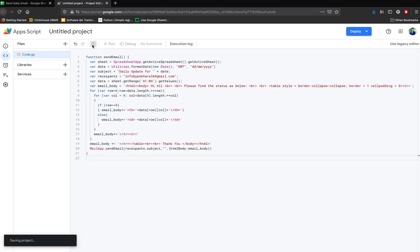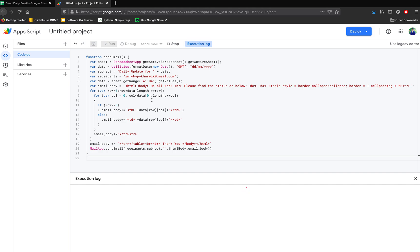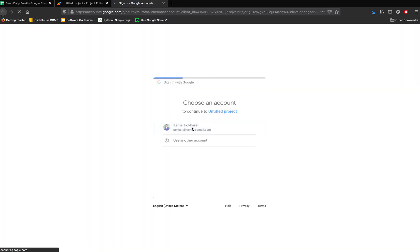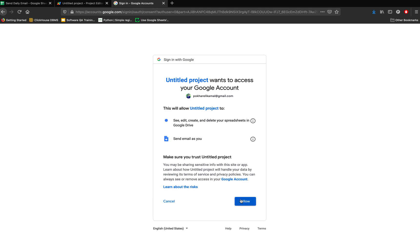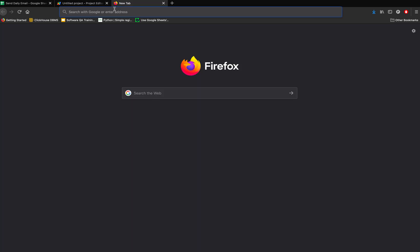Save the code and run it from the editor. When you run it for the first time, you need to grant permissions. Go to the Advanced tab, click 'Go to' the project name, and click Allow. Once execution completes, the email should be sent.